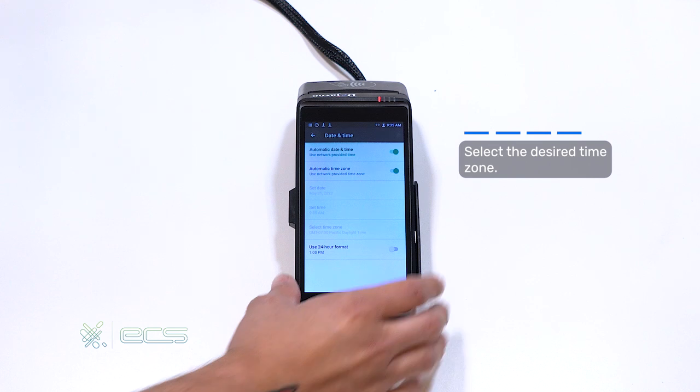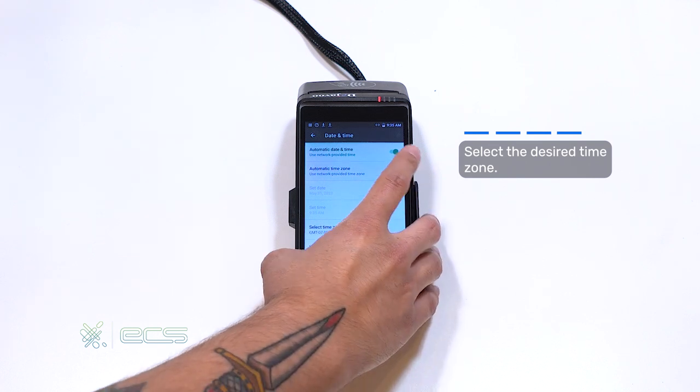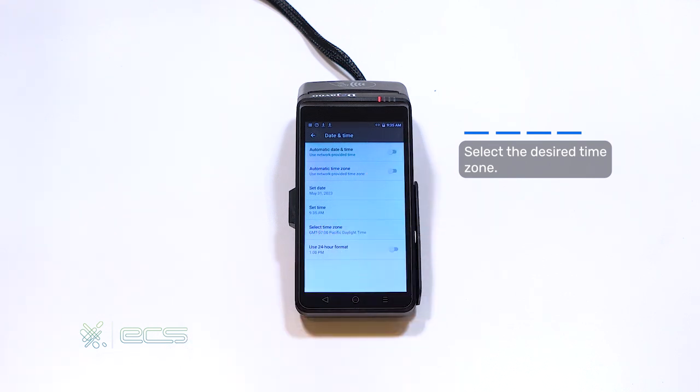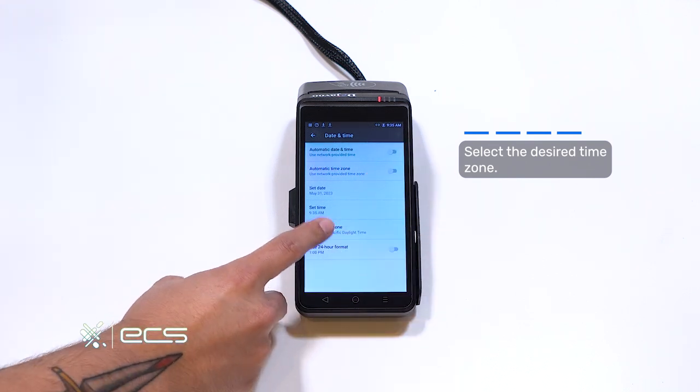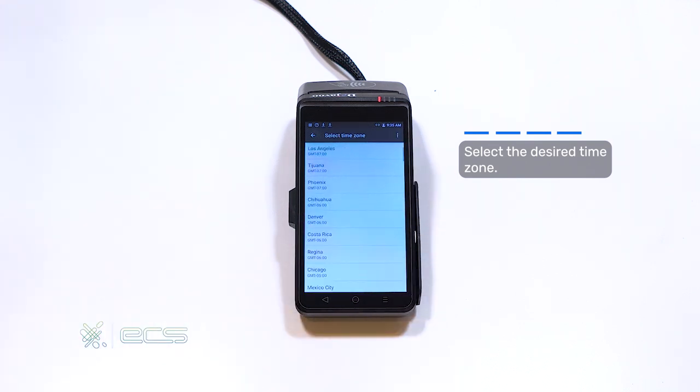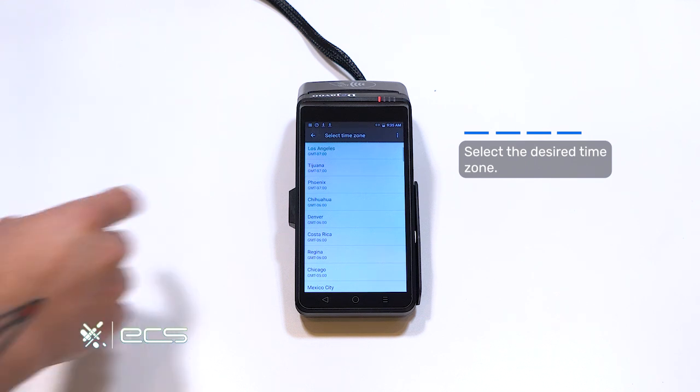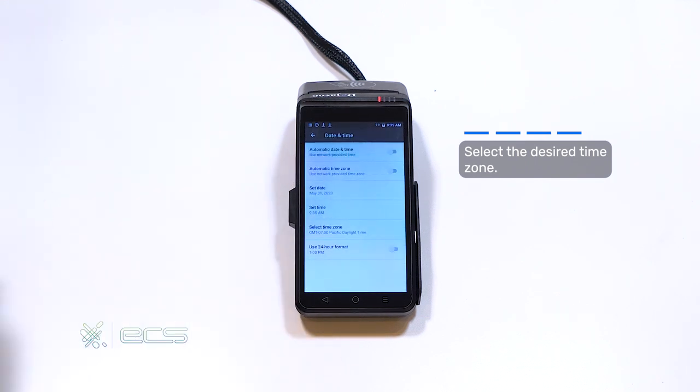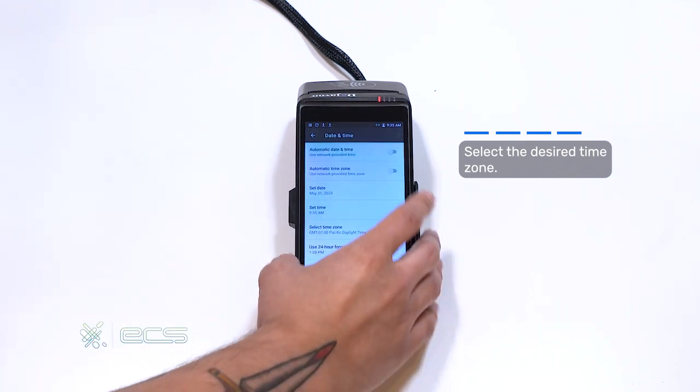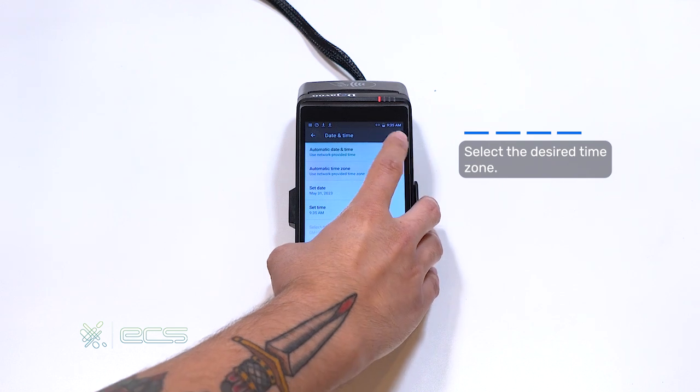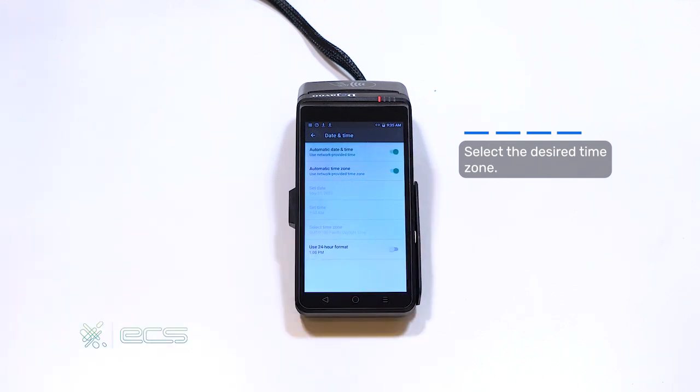You'll first want to deselect these two radio buttons to make sure that you're in the correct time zone. We're in Los Angeles, so we'll set it to Los Angeles. We'll then make sure we reselect these radio buttons, which automatically configure the date and time based on your time zone.